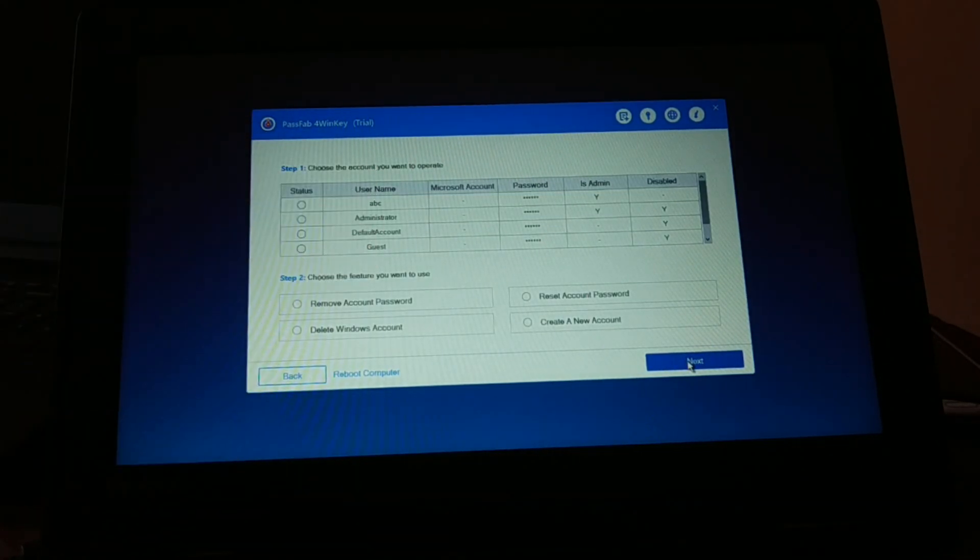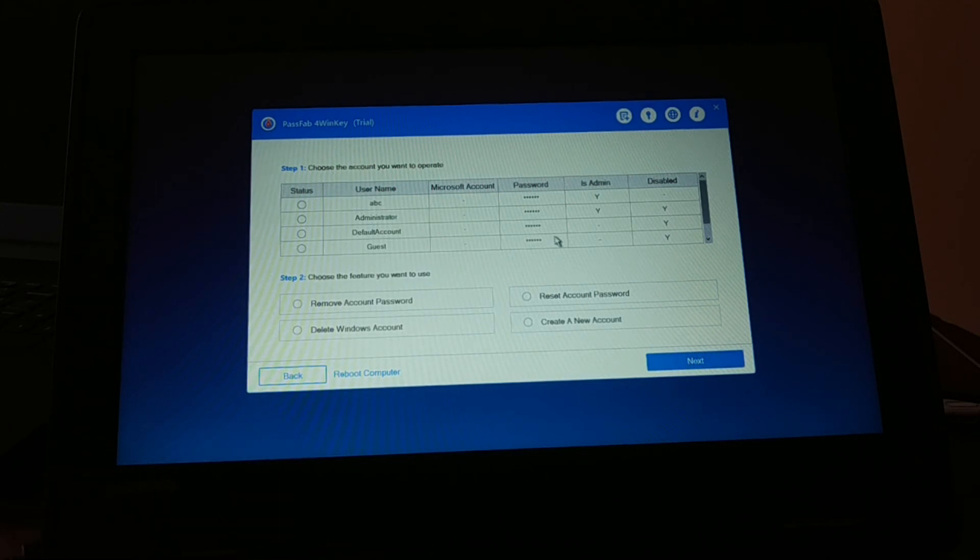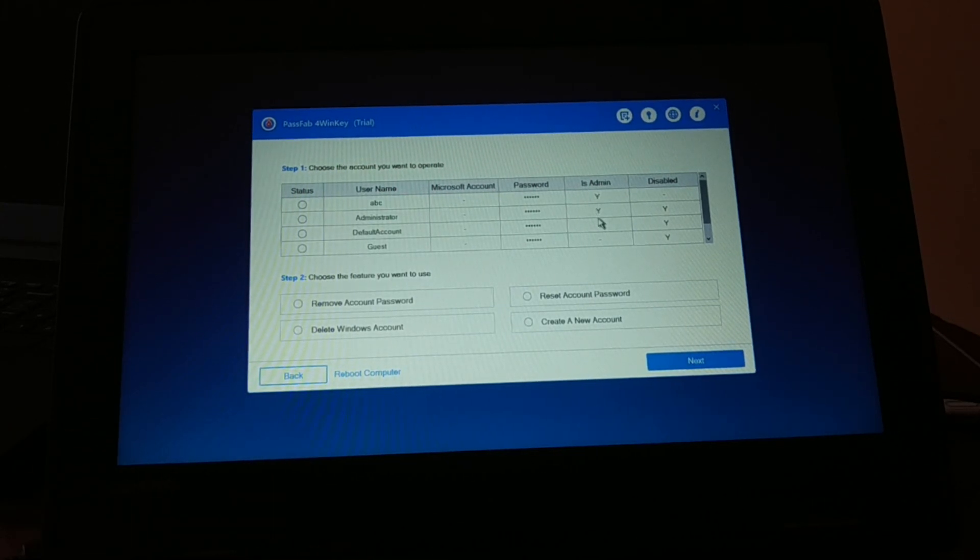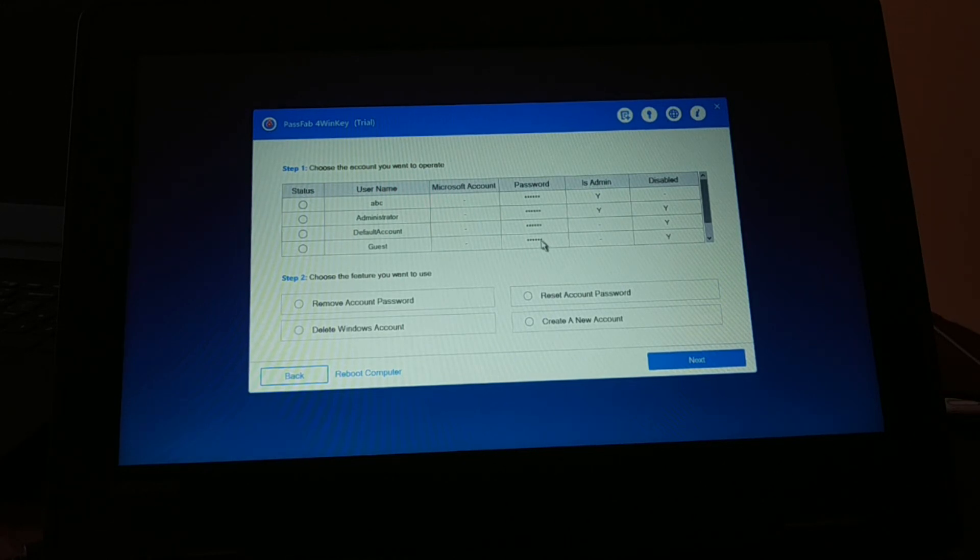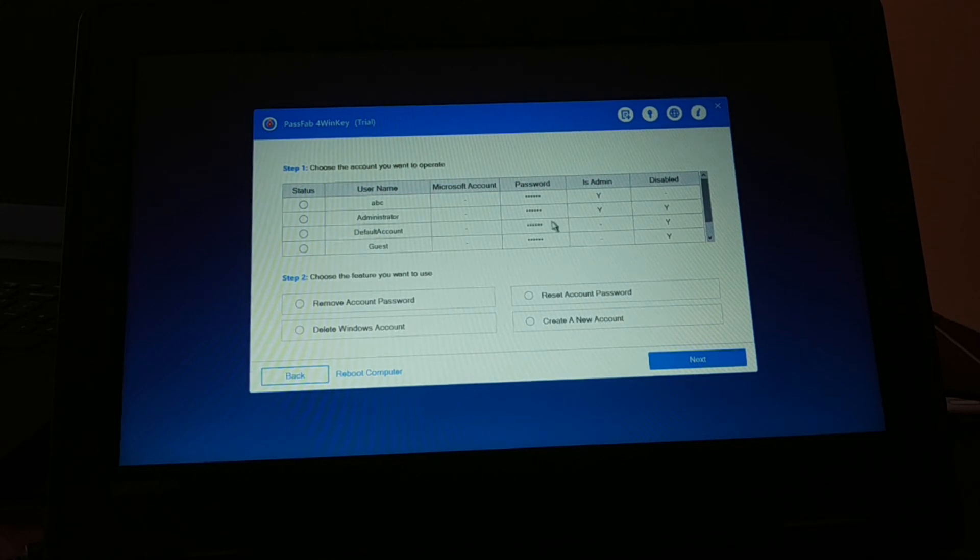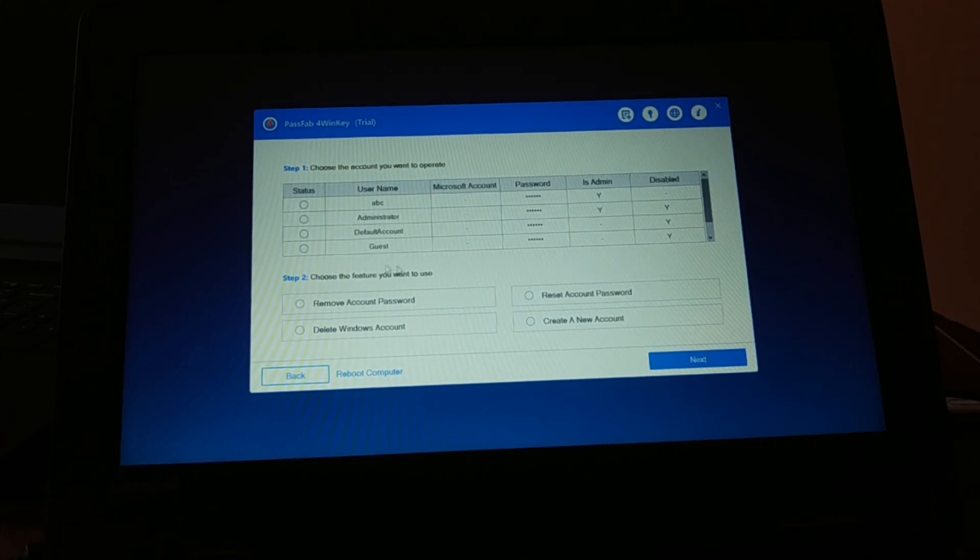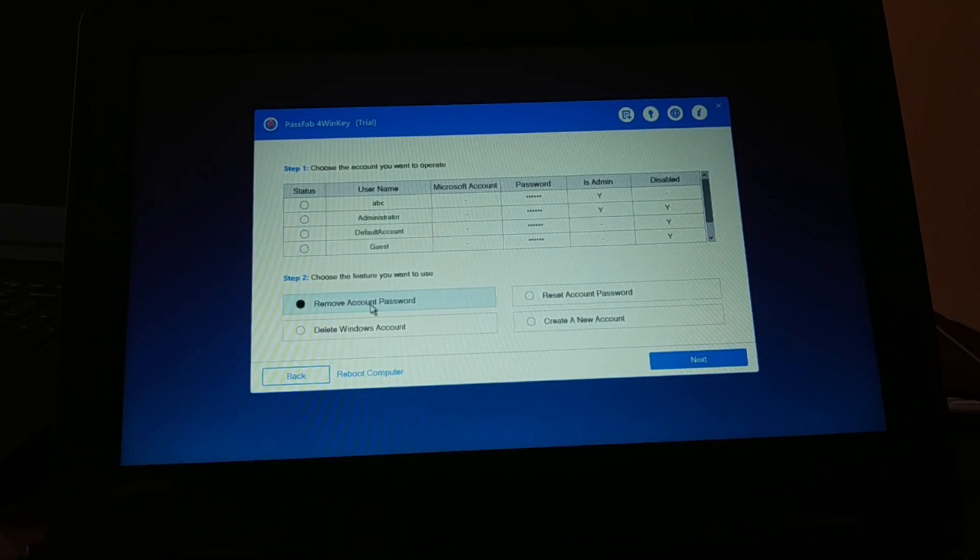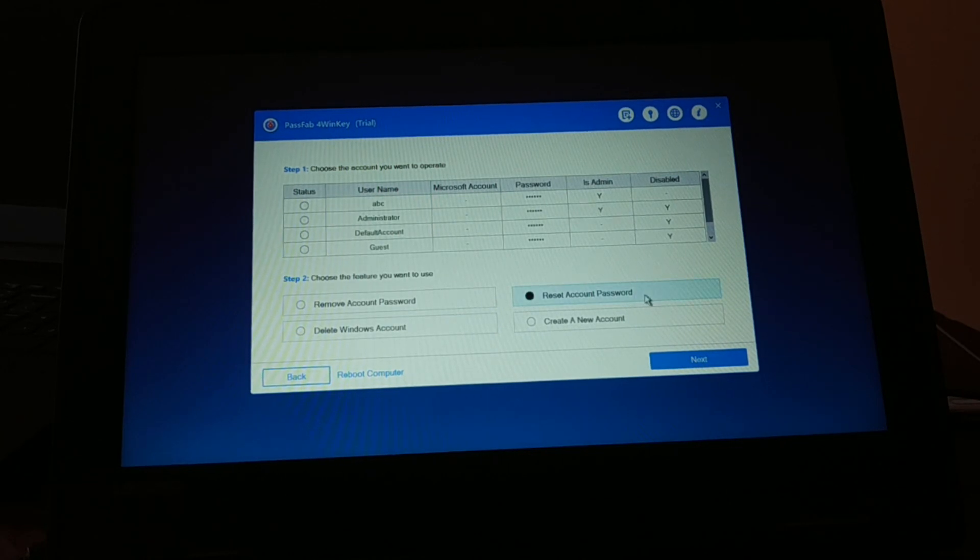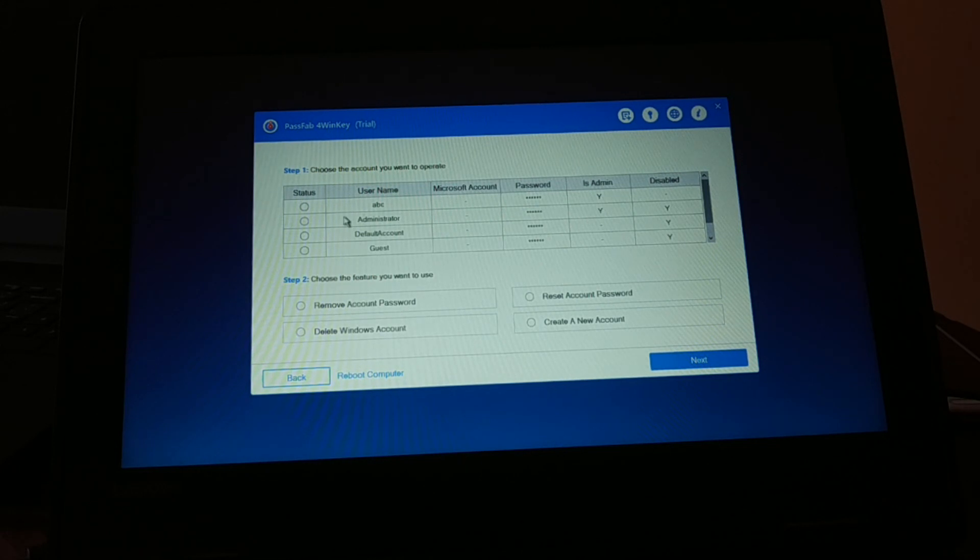Now you can see it's a lot of usernames. There's ABC username, Administrator, and so on. Default account, guest account, so you have a multiple number. You can remove account password, delete Windows account, reset your account password, or create a new account, so you have options.